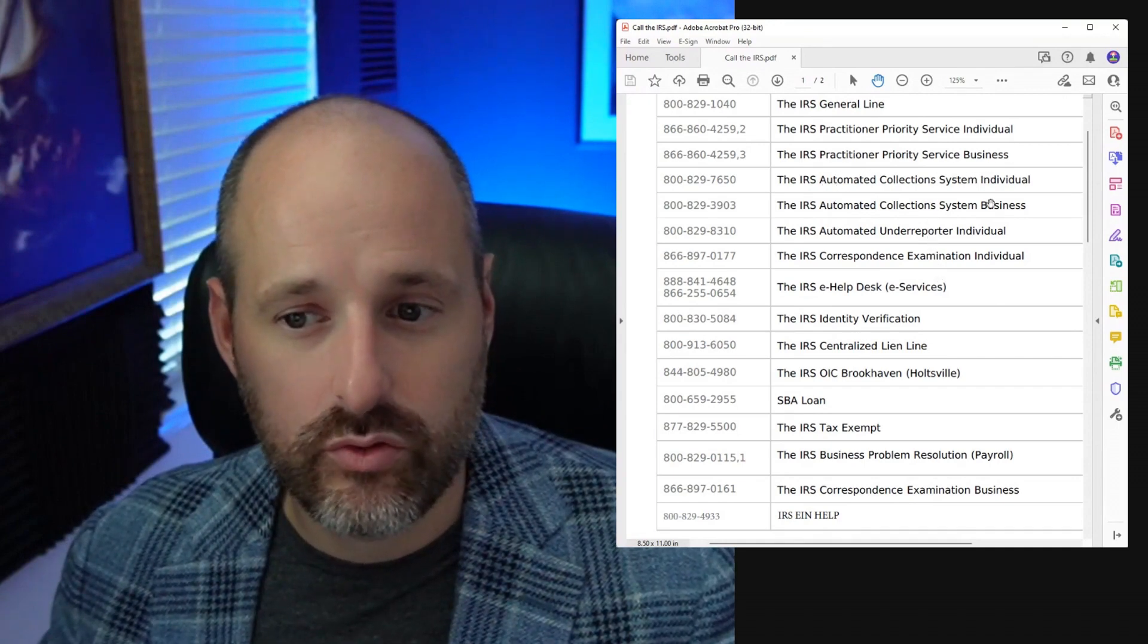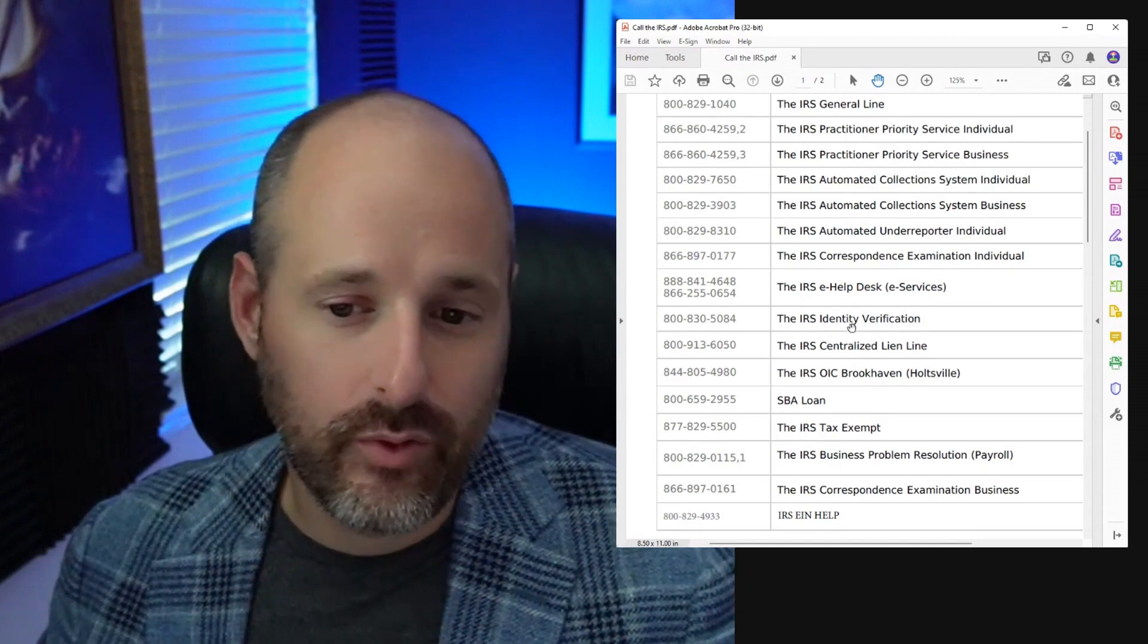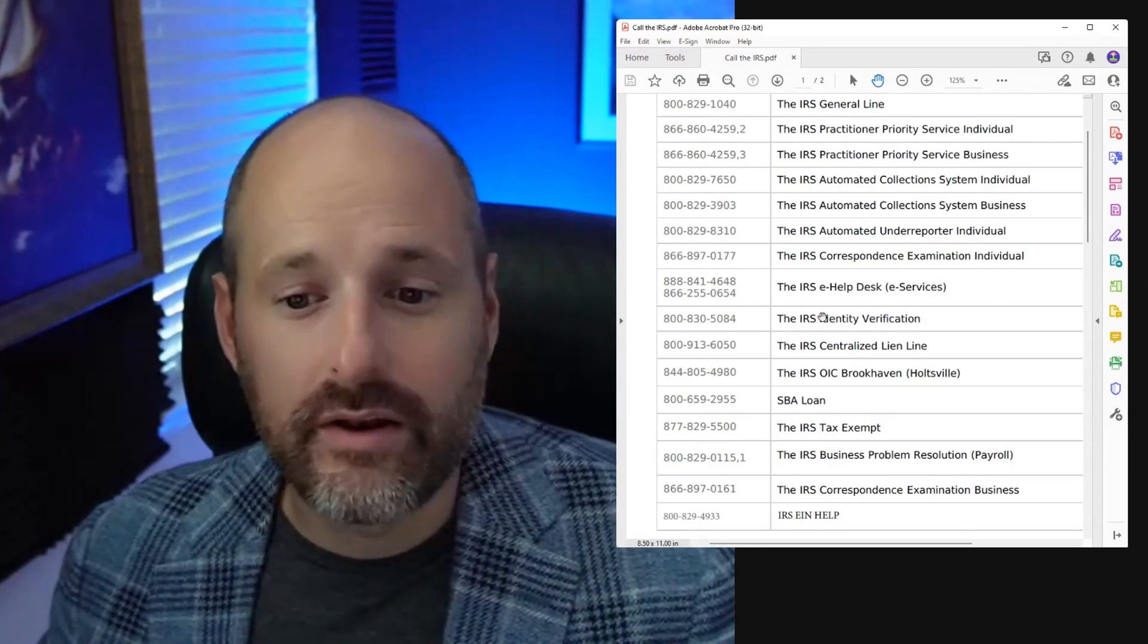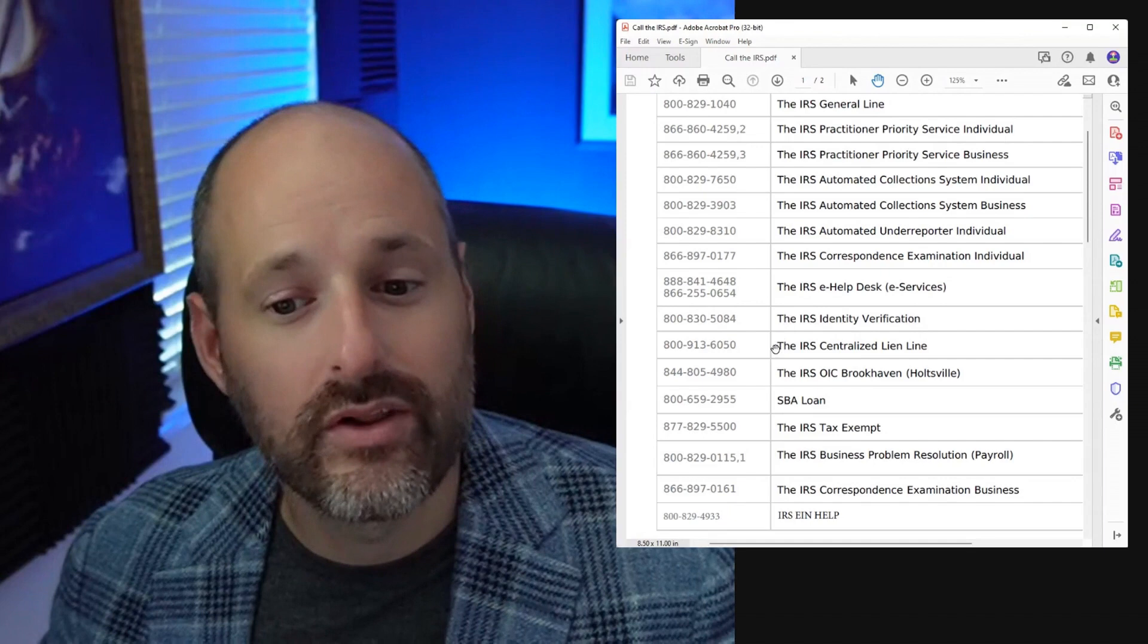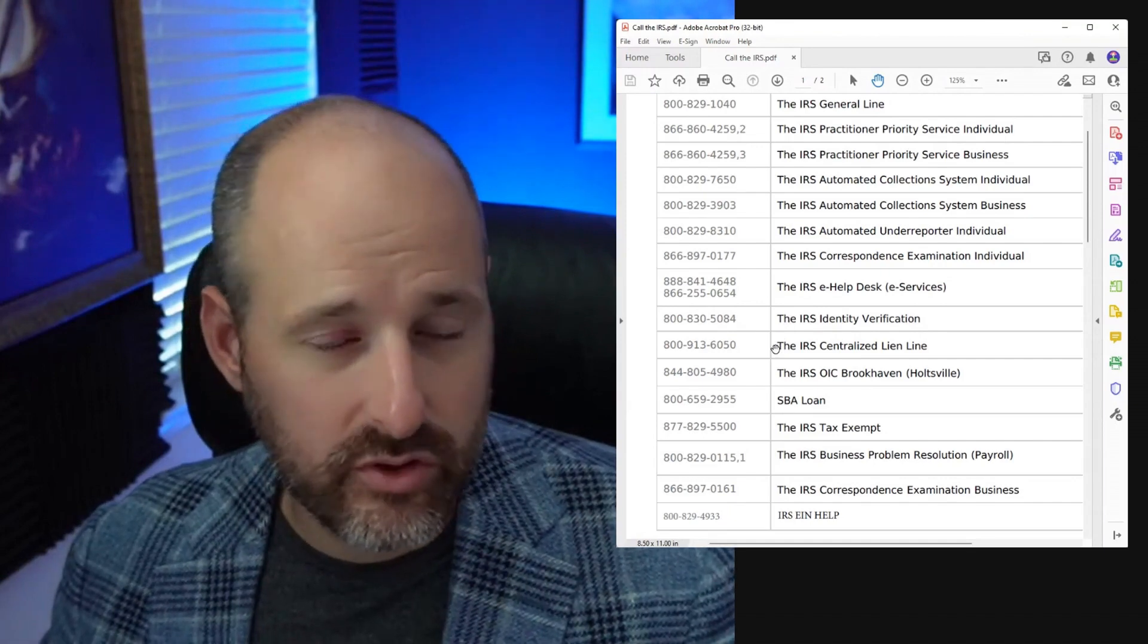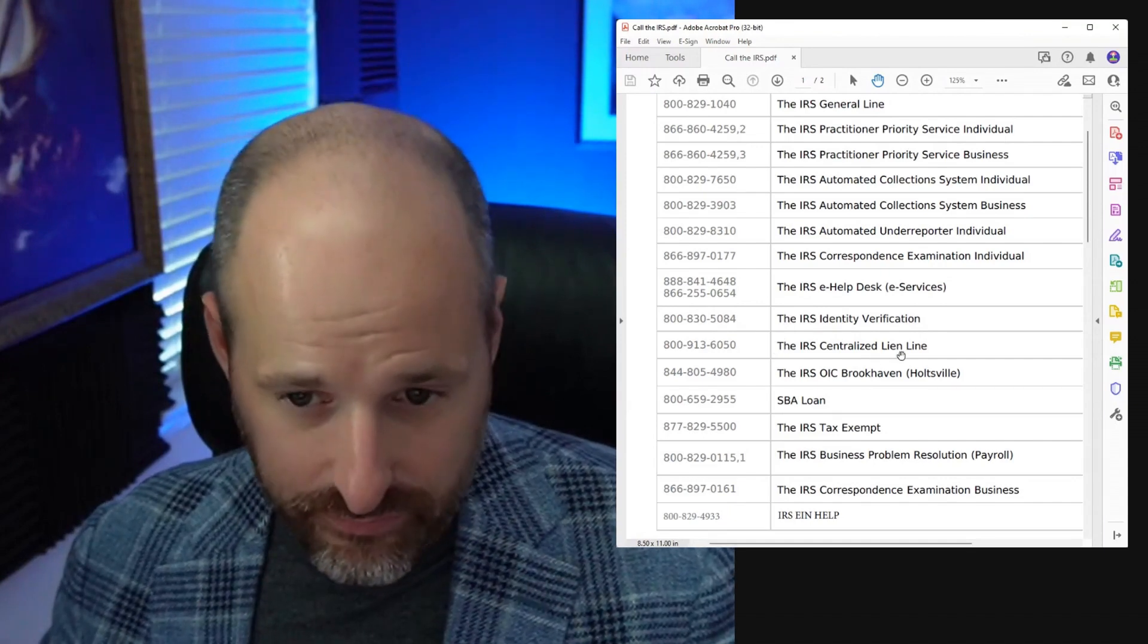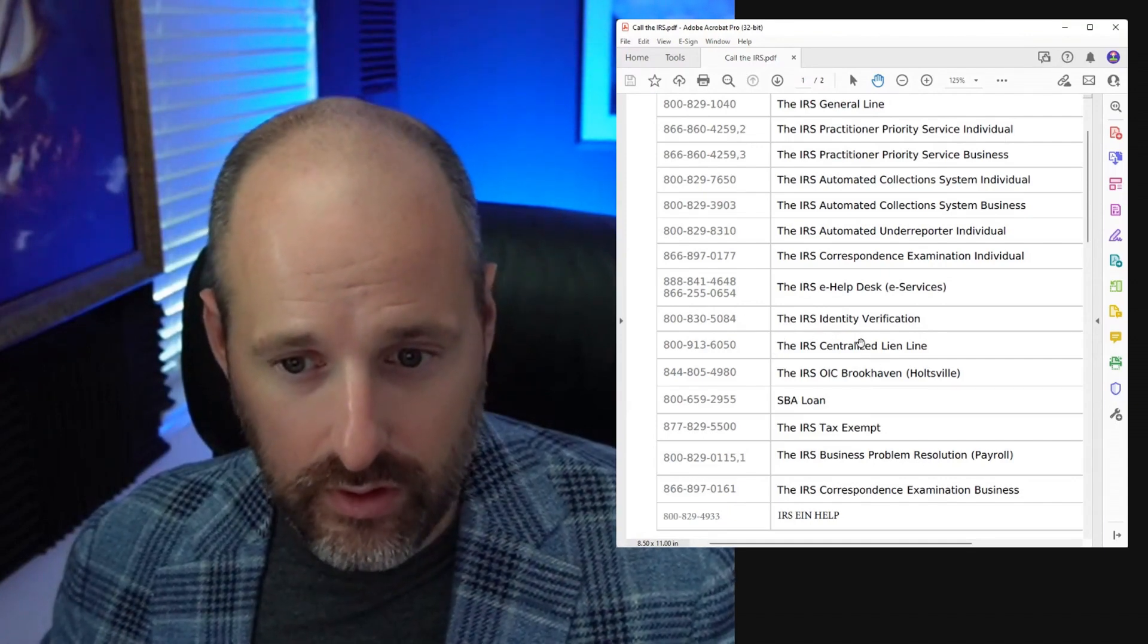If you have to verify your identity for something, they have an identity verification line. If you have a lien on one of your properties because you owe taxes, this is the number here.